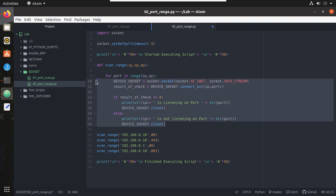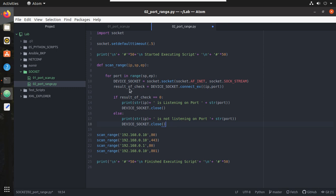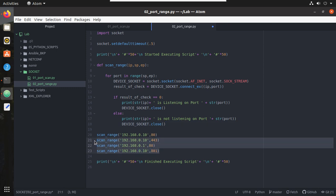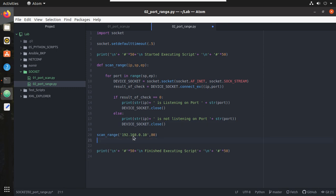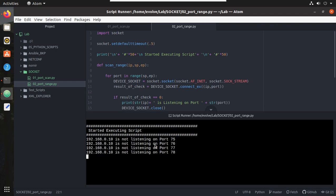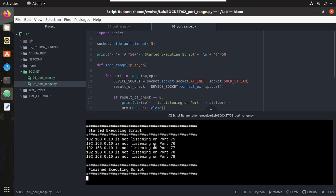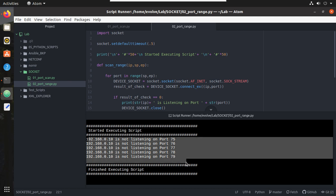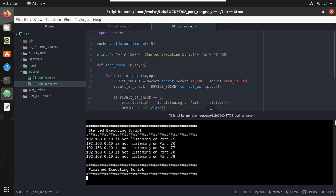Now let's put this under the for loop. For each port number it will give the IP, port and it will scan the result. Let's try running it for 192.168.0.1. I will give starting port 75 and end port 80. Let's try executing it. You can see here none of the ports are listening, but it scanned only till 79.